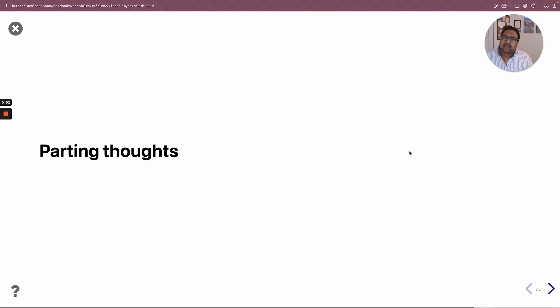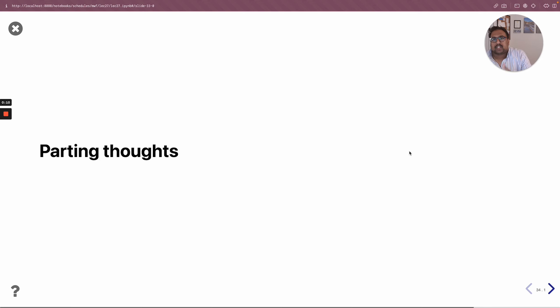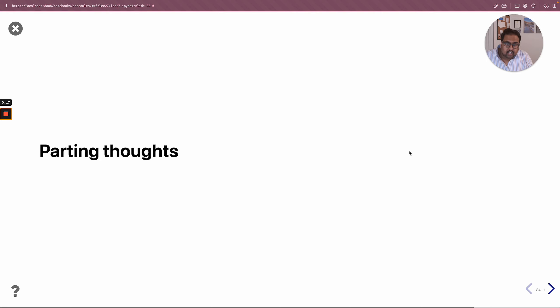I thought it would be a little strange if the conclusion to the concluding lecture of this course was delivered by spring 2022 me instead of present day winter 2023 me, so I decided to re-record the ending of this lecture.